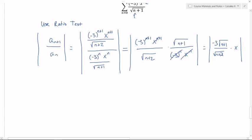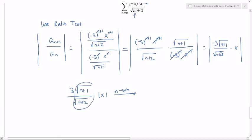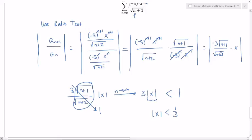After cancellation, I end up with the absolute value of negative three times the square root of n plus one over the square root of n plus two, times x. Taking the absolute value gives three times the square root of n plus one over the square root of n plus two times the absolute value of x. As n goes to infinity, that square-root ratio converges to one, so the limit is three times the absolute value of x. Setting that less than one and solving gives absolute value of x less than one third — so the radius of convergence is one third.